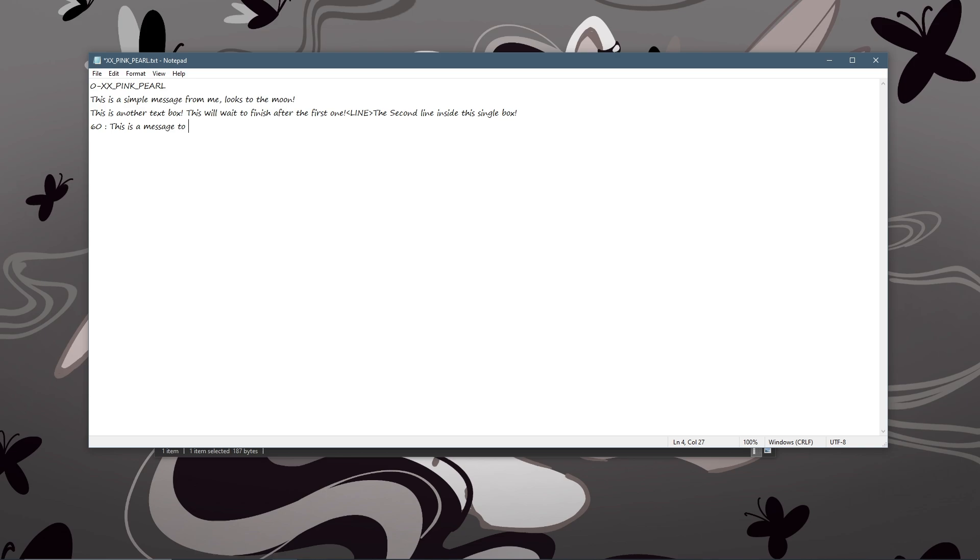Now before I continue, you can also use player name to sort of replace this with like little creature or little ruffian or you know, the funny things that Moon says to you.